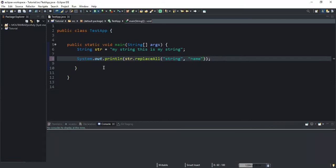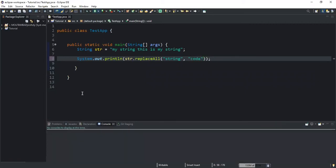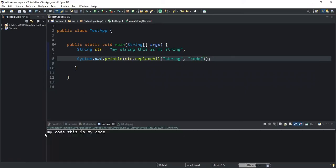If I run, you see 'my name, this is my name'. Let me change it to something like 'code' for example — you will see that it outputs 'my code, this is my code'. One thing we need to note is that the replaceAll method does not work with characters.